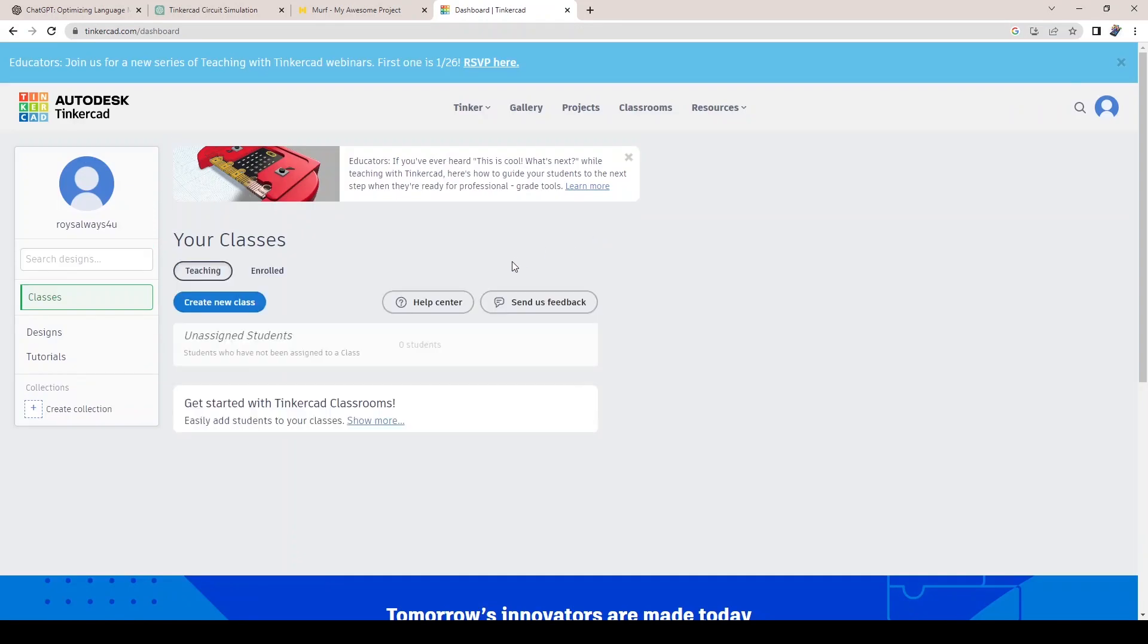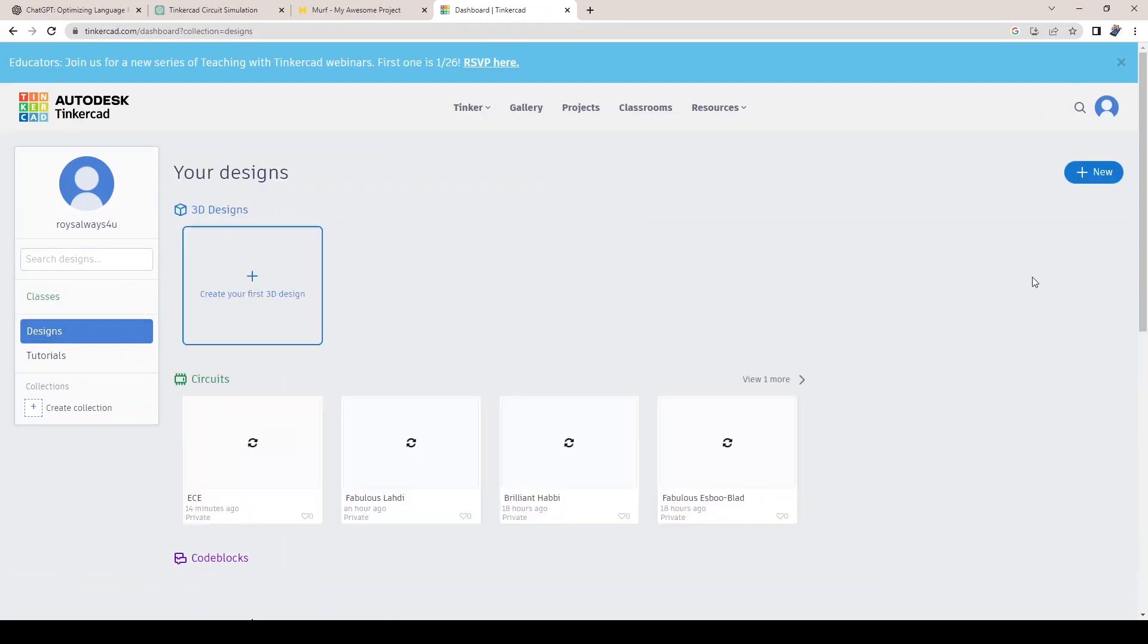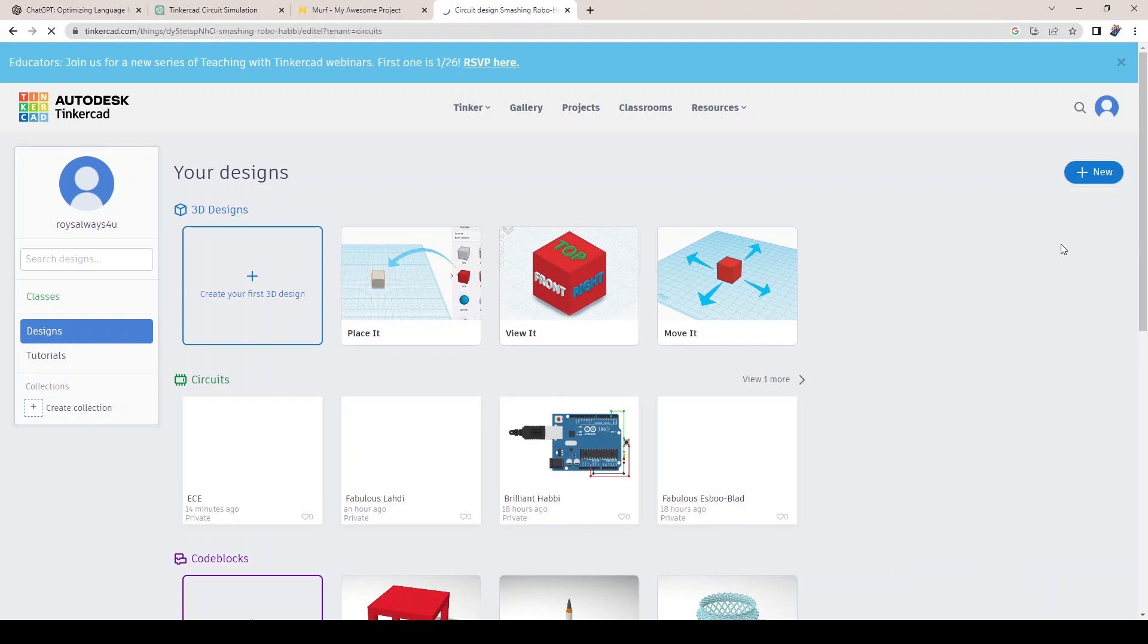Step 2: Create a new circuit. To create a new circuit, click on the Design button and then New, and select Circuit. This will open up the Circuit Editor.